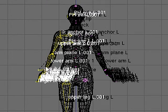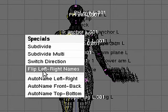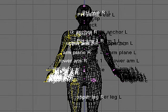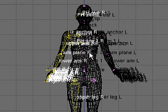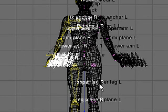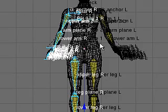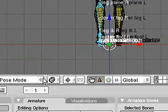And that'll flip the bones over to the right hand side of the model. I can then use the W key to flip left-right names. And this will change the name to arm plane right. And all the L's will be changed into R's and given a right hand assignment. At this point, I'm ready to parent.